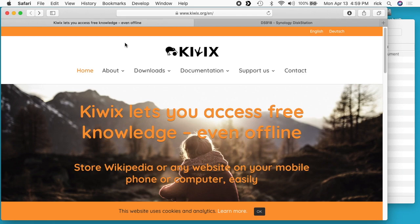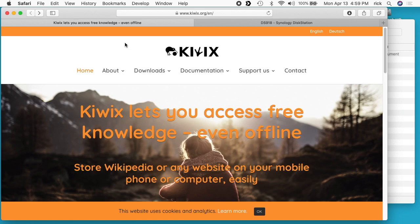The software I'm going to be using is Kiwix, and that's going to be installed in Docker on the Synology NAS. You need a Synology NAS that supports Docker, and that would include I think every Intel model. If you can install Docker on your machine, then it should support this. The first thing we need to do is download the Wikipedia data file.